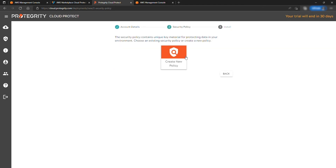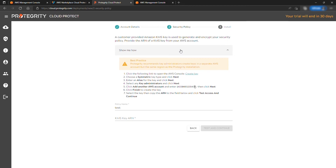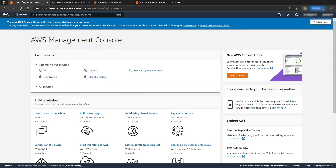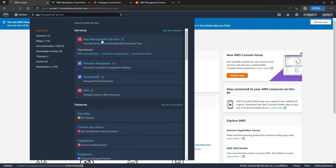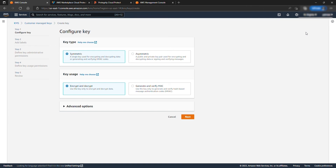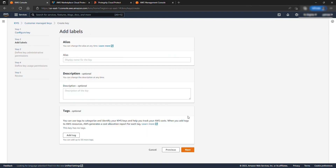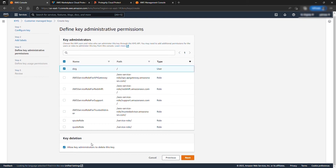Select Create New Policy. Hit the button Show Me How and follow the instructions by going to Key Management Service for key creation. Once there, hit Create Key. Make sure Symmetric and Encrypt and Decrypt are selected and hit Next. Provide an alias. Select the administrator for the key and make sure Allow Key Administrators to Delete Key is selected.